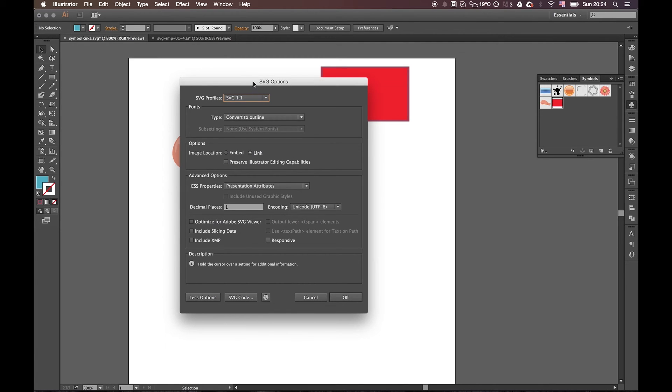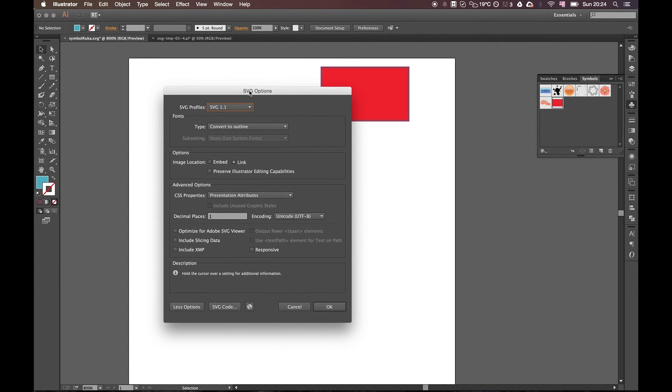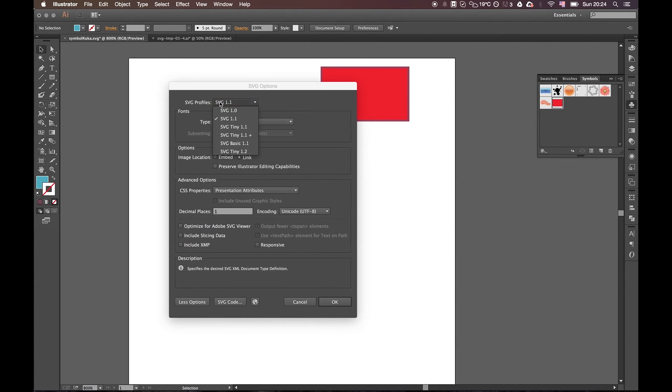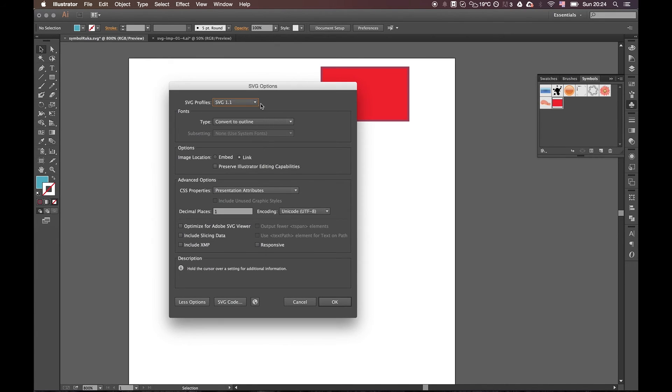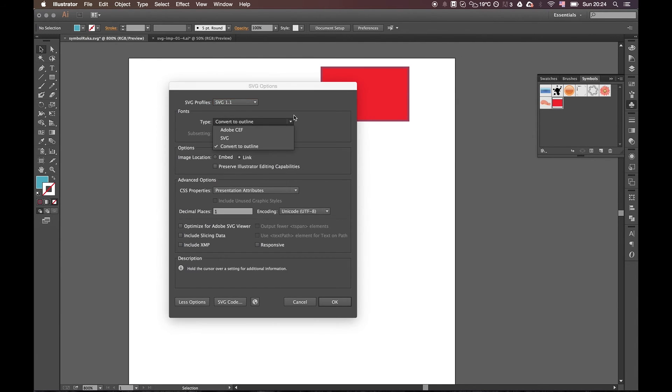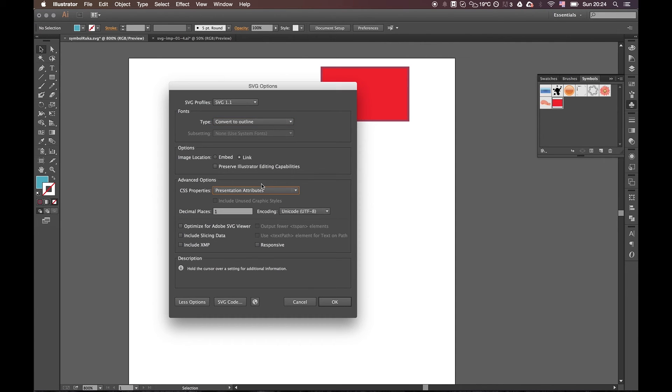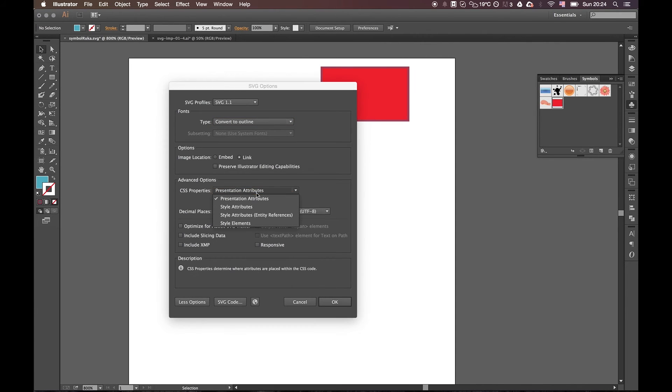And just for those who don't know how to export SVG files, you have to select the SVG Tiny or Tiny profile and convert all fonts to outlines. And the CSS property, you can use presentation attribute.